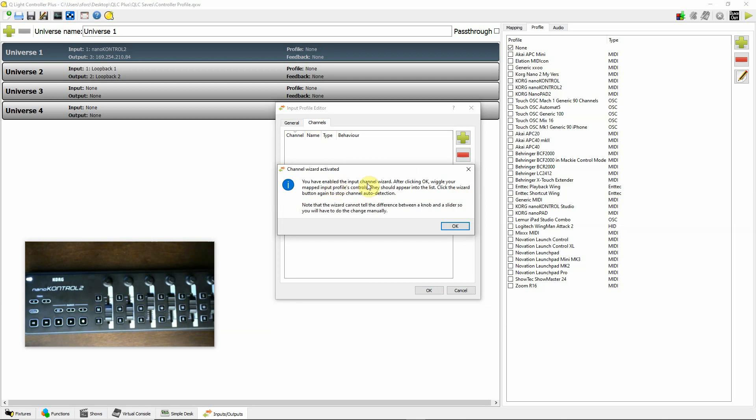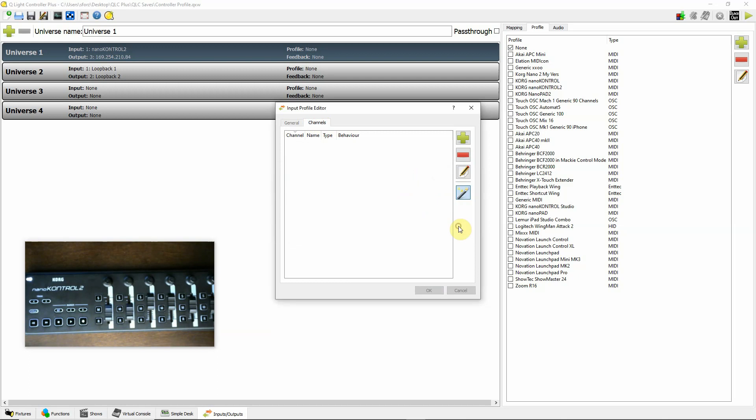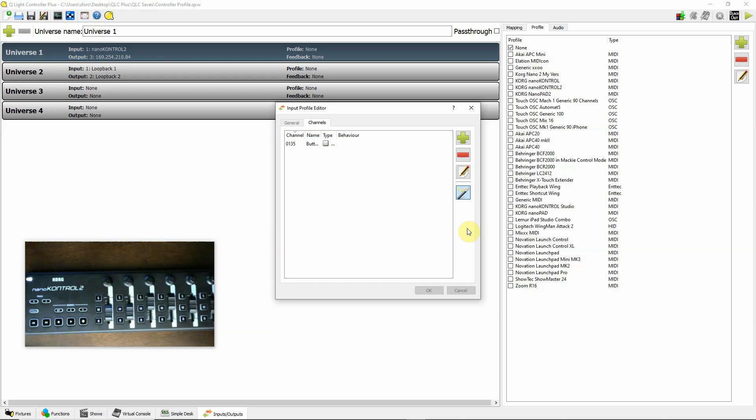It says you've enabled the Input Channel Wizard. After clicking OK, wiggle your mapped input controllers, and they should be registered. So it's very simple. So I'm going to start by pressing this button here, and it registers it. Now I'm going to expand my things here, so you can see a little bit about what's going on, automatically gives it a number, and then you can change behavior types once you've got these registered.